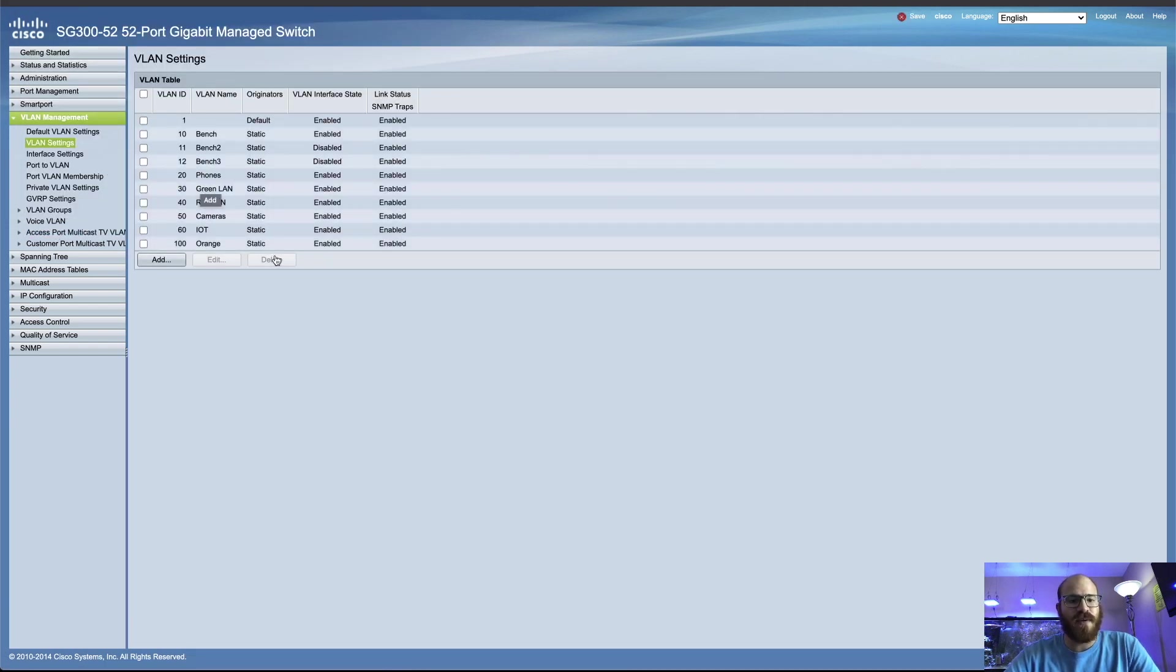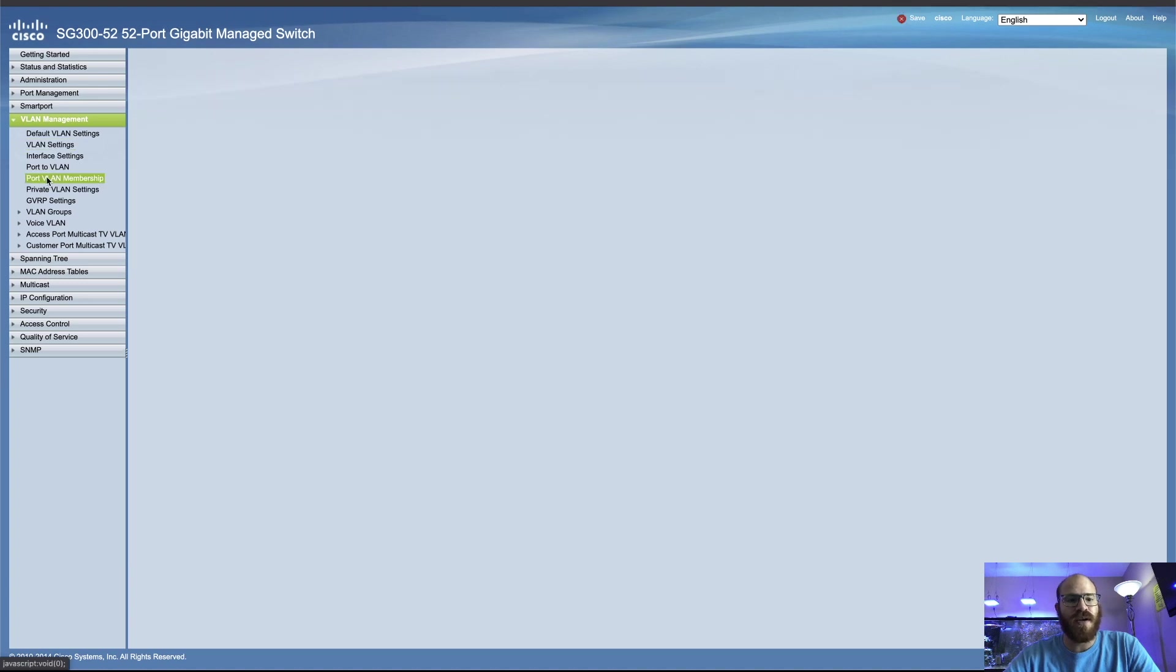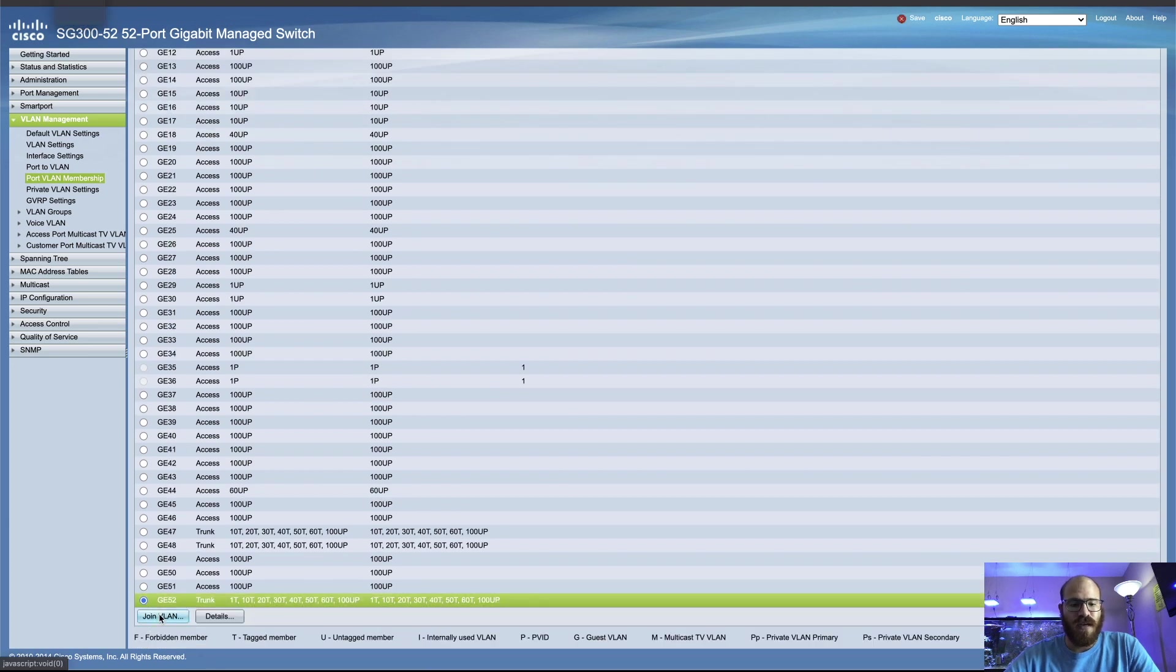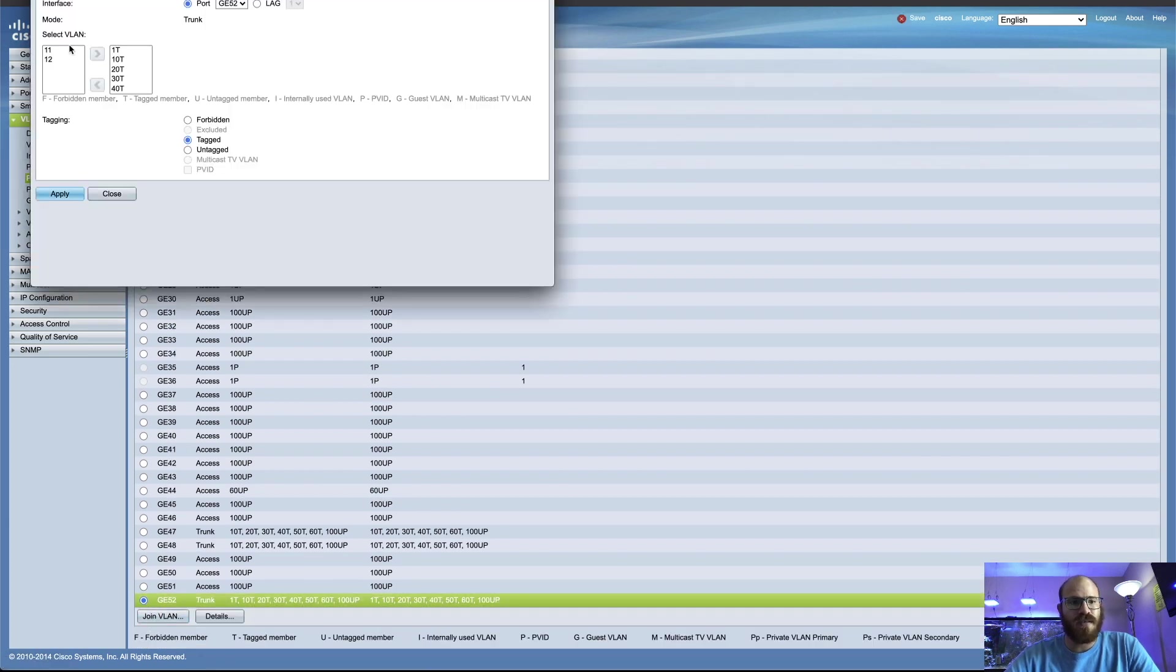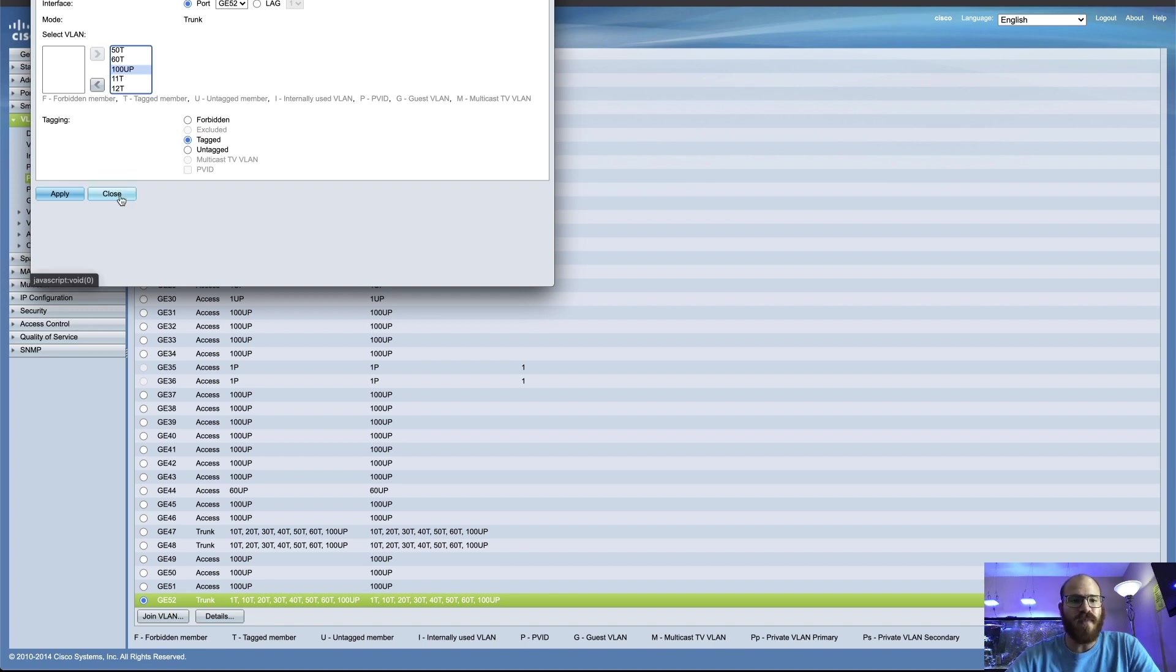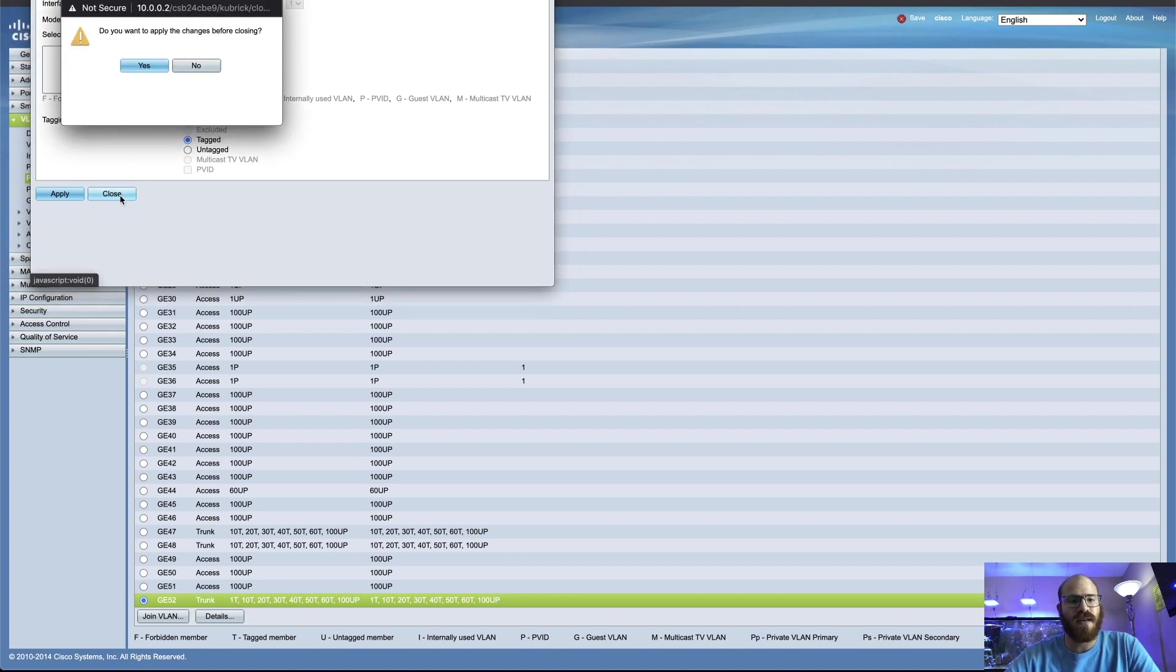So now that the switch knows about those two VLANs, now we can go over to port VLAN membership. And I'm going to go down to the trunk port, which is 52. And we're going to join this to the other two tagged VLANs. So select them. Hit the over button and make sure that the radial is on tagged. We need those two tagged networks to go through this port. And then we'll just go ahead and,